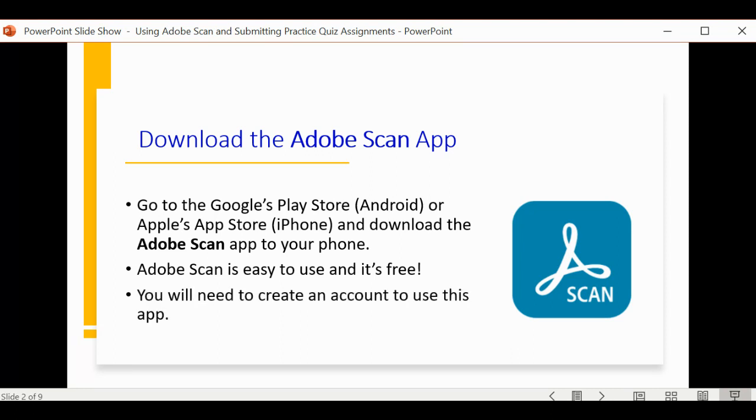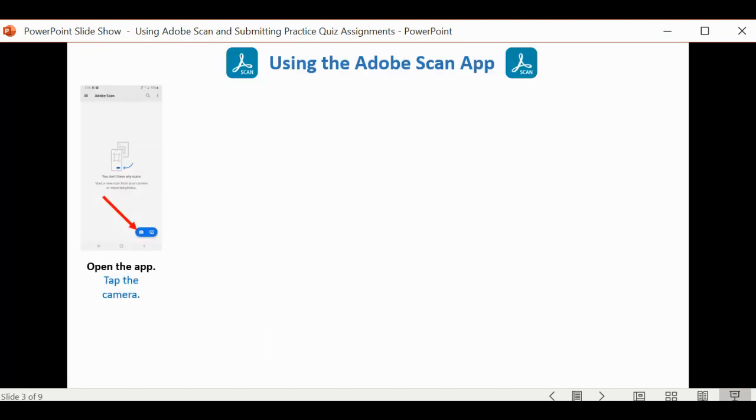To use it, though, you do need to create an account, and that's pretty simple. When you first open the app, you want to tap on the camera icon in the lower right-hand corner.